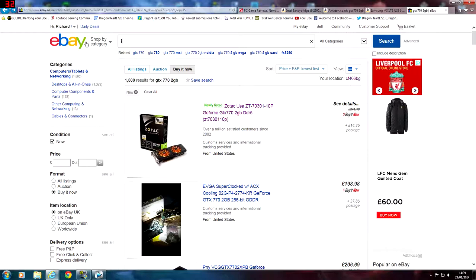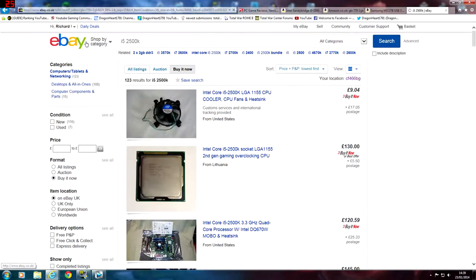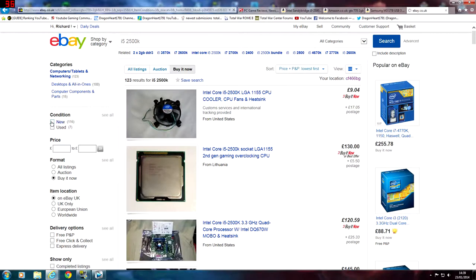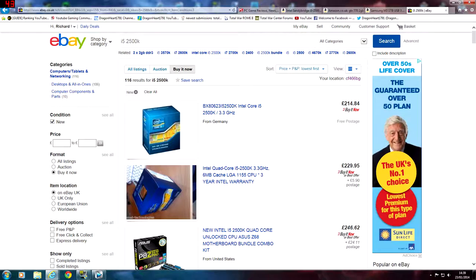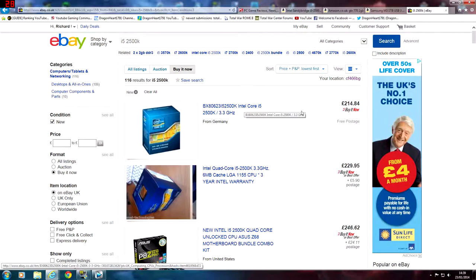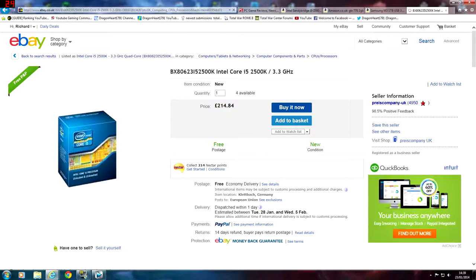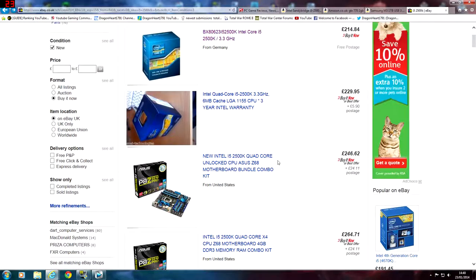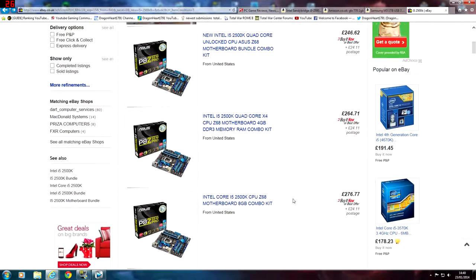Let's check the i5 2500K processor on eBay — see what prices we've got, Buy It Now, brand new. You could buy a used one but I think it might be taking a risk with computer parts. Here we've got an i5 from Germany for £214 — that's not a bad price, but actually no, I just remembered I paid £160 for mine, I don't know why that's so much. Some of the prices are a bit ridiculous on here.